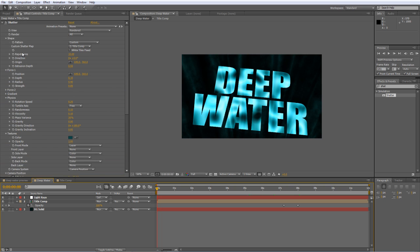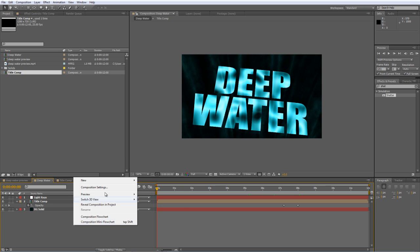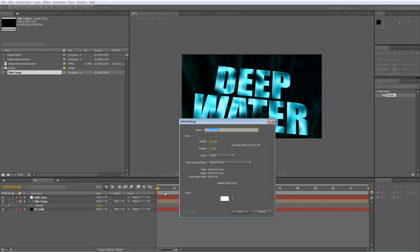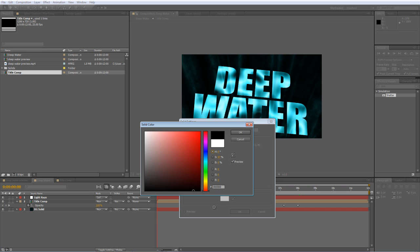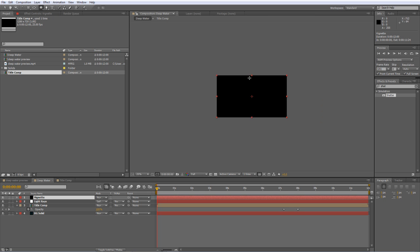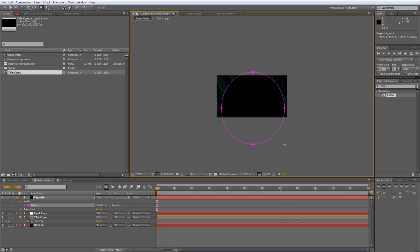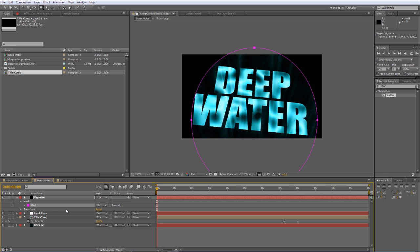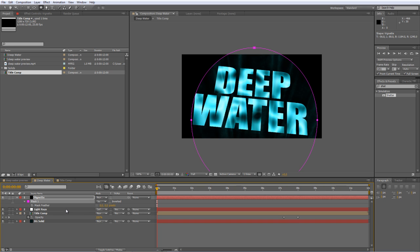The first of which is fairly straightforward. Create a new solid, and we'll call this Vignette, and we'll make it black, and just hit OK. With the Vignettes layer selected, get your Ellipse tool, and we'll just drag an ellipse that looks a little bit like that shape over the top. Set it from Add to Subtract. Tap F to bring up the feather values, and we'll just feather it by about 96 pixels.